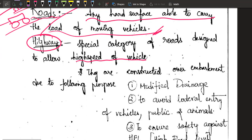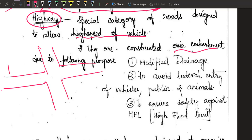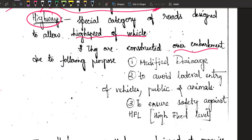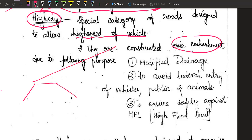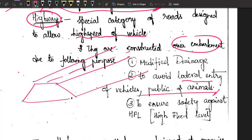Highways have certain characteristics. They are always constructed over an embankment. If you step out of your home, you can directly join an urban road, but on a highway, that is not possible because vehicles come at very high velocity. If you make a lateral entry, you risk accidents. So highways are constructed at a little elevation compared to the surroundings, so that no lateral entry of vehicles, public, or animals is possible on the highway.